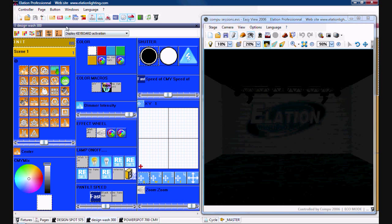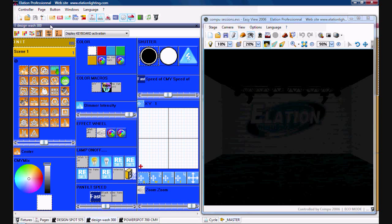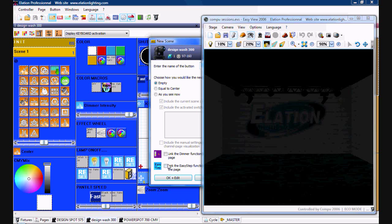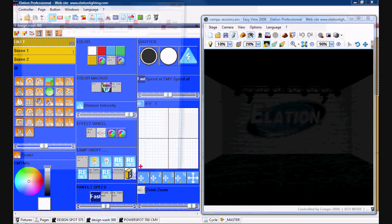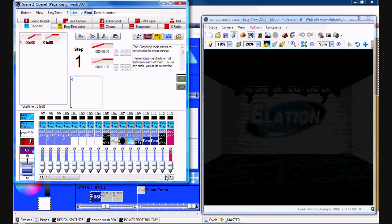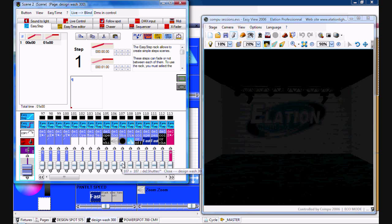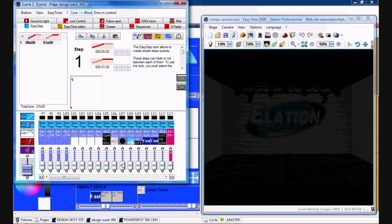What you want to do is make sure your page is selected, then you hit the scene button, make sure it's empty, link it to Easy Step and hit OK plus Edit. You'll get your edit window open.